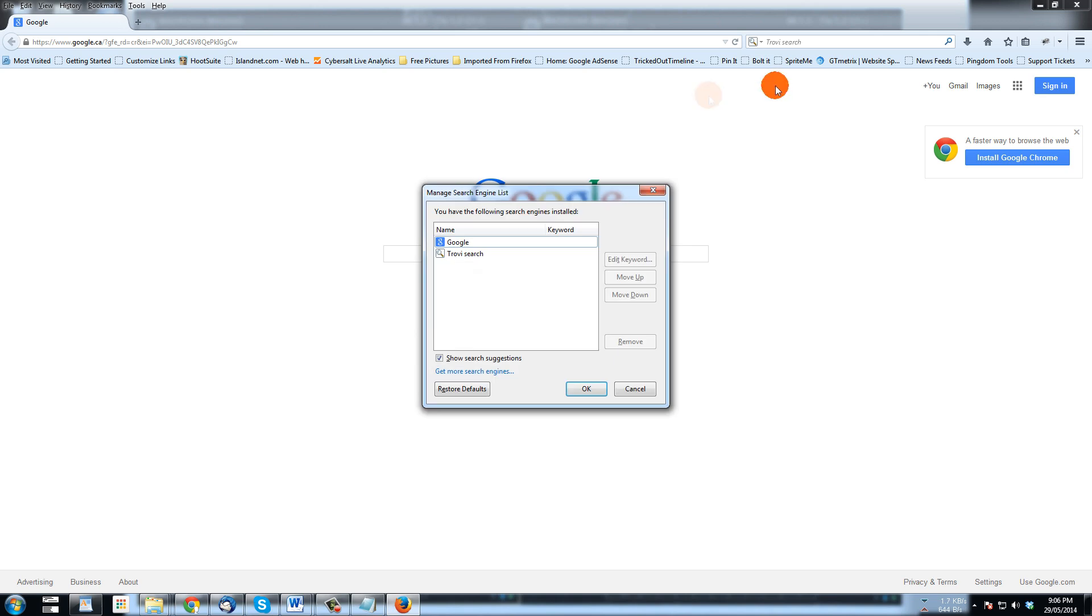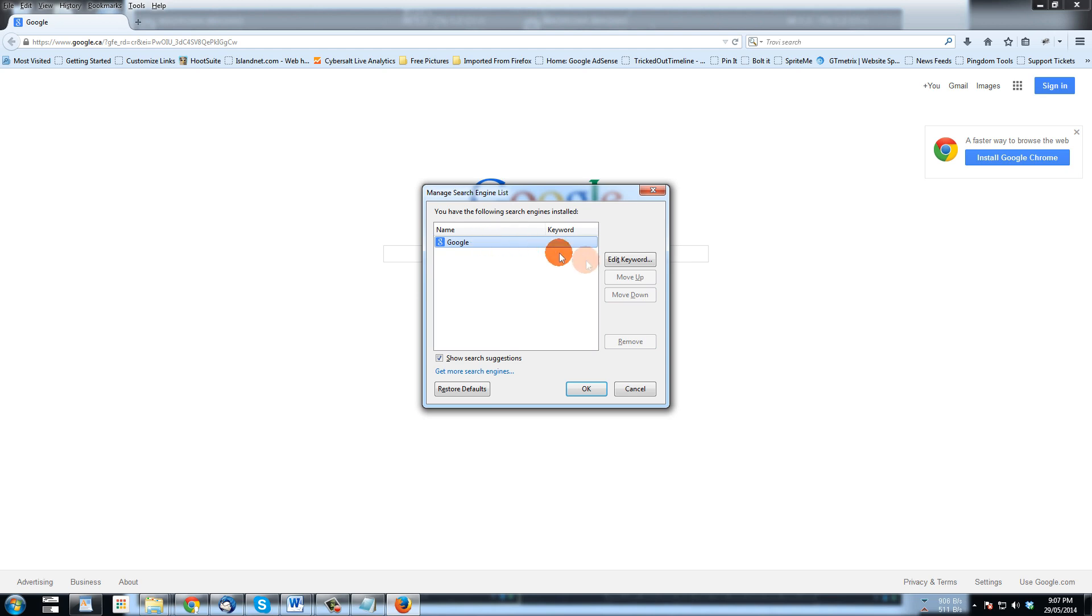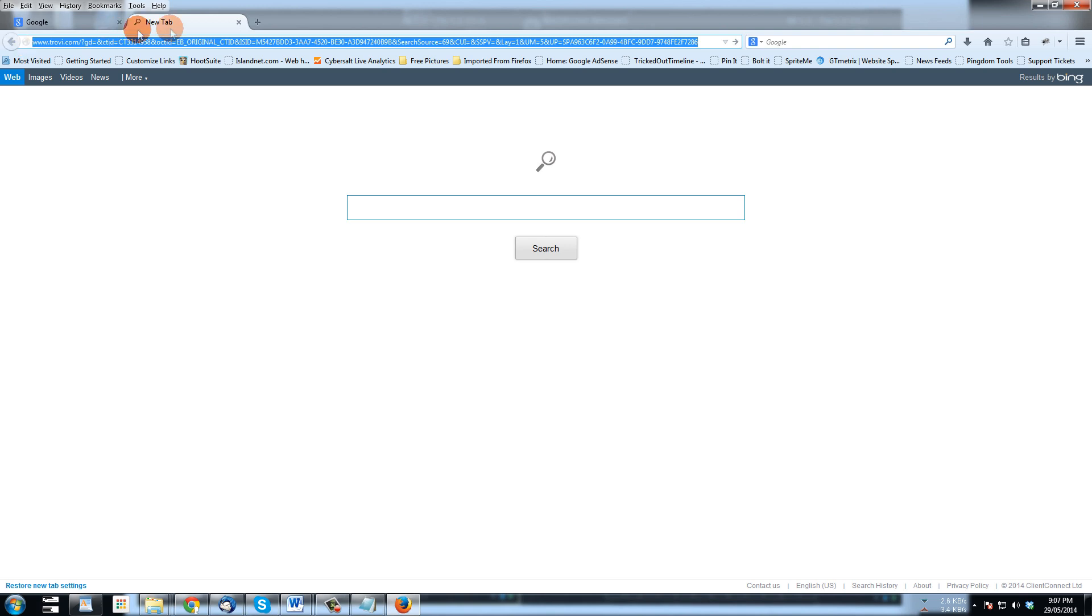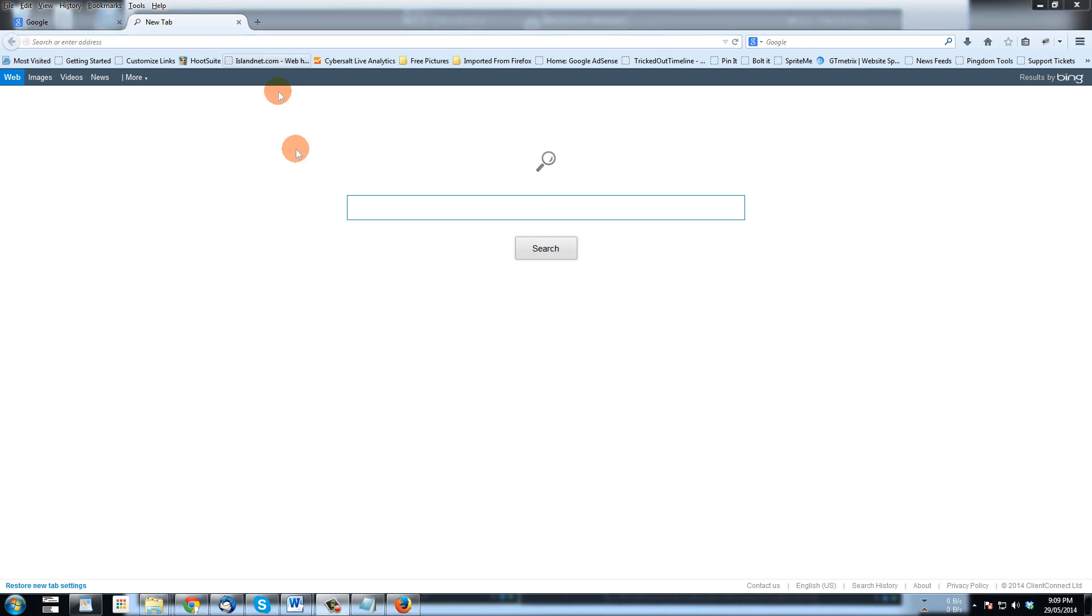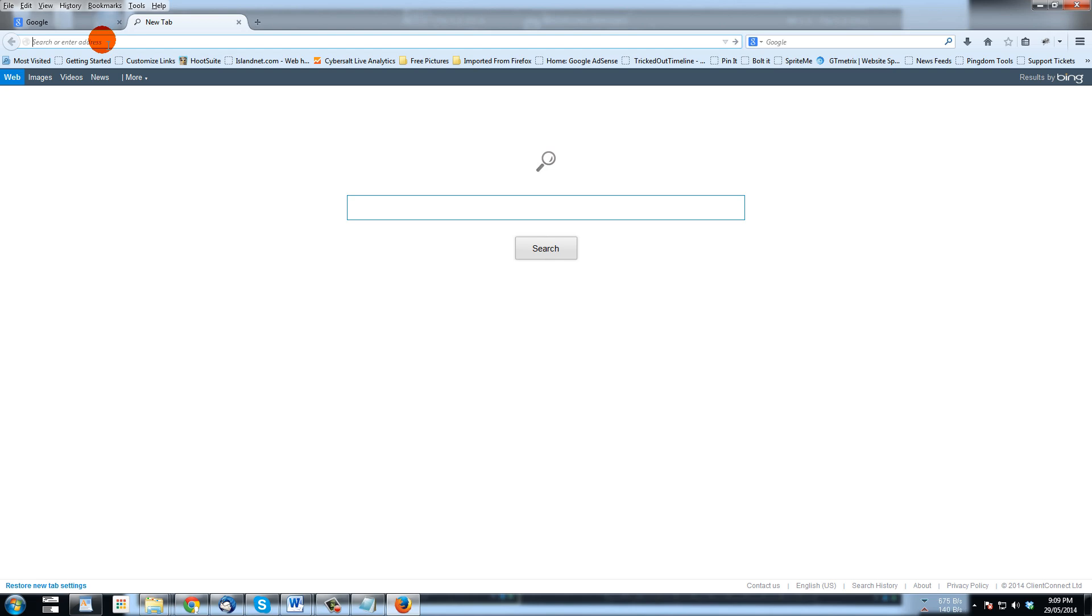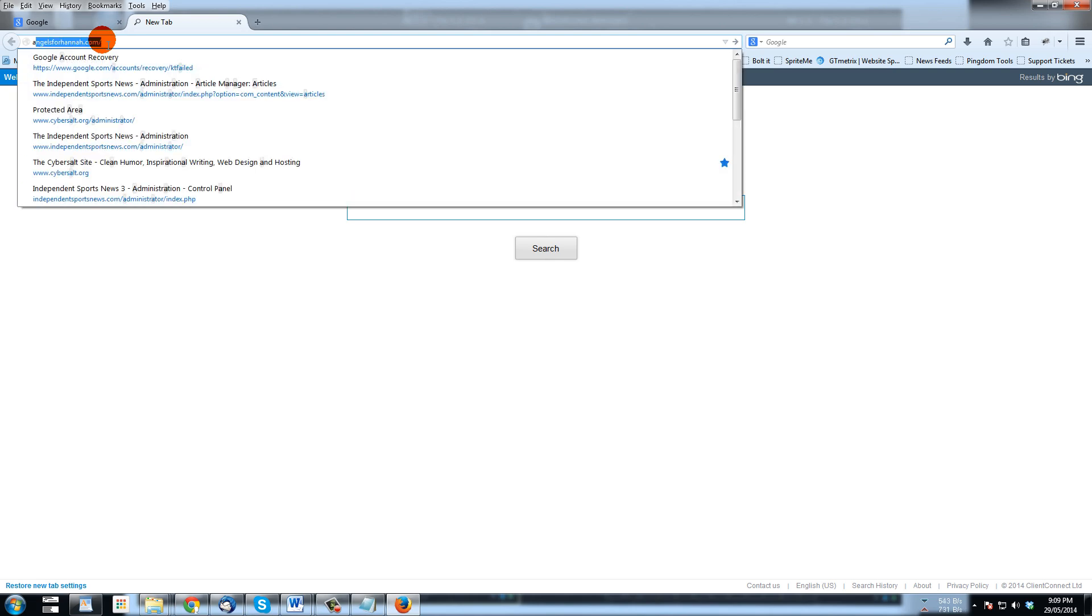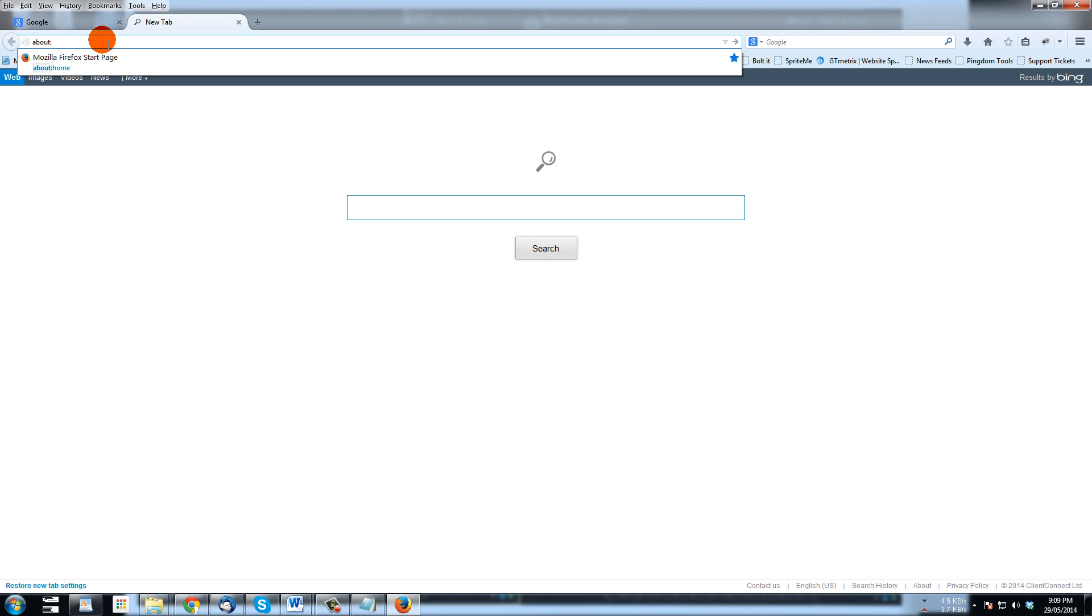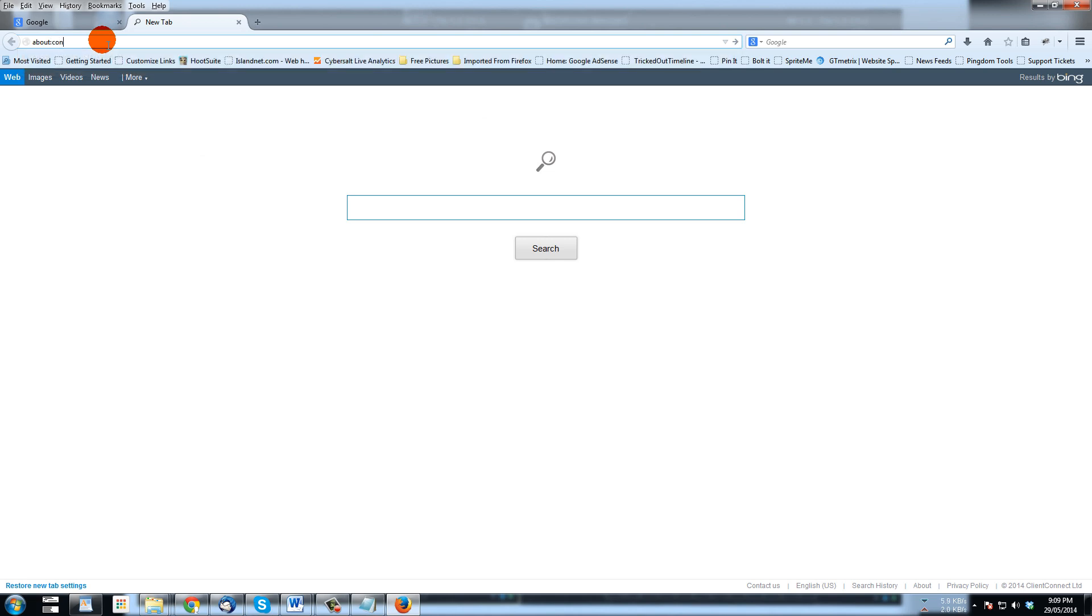And I'm just going to remove Trovie and that makes Google the only one there. And that will come up now. When I hit a new tab there, it still goes to Trovie. And so what we're going to do to fix that is in the search or address bar there, we're going to type about:config.